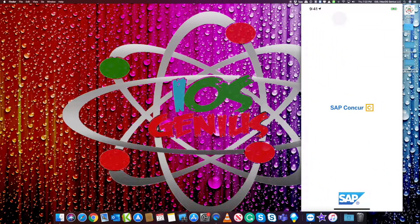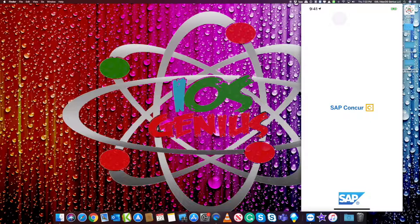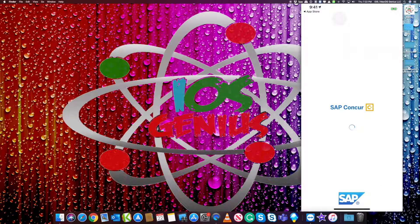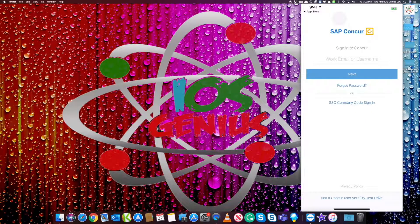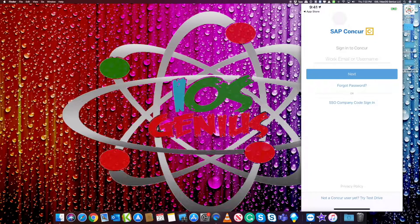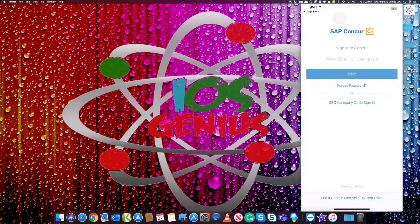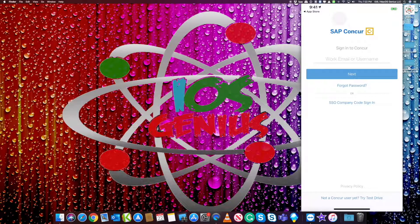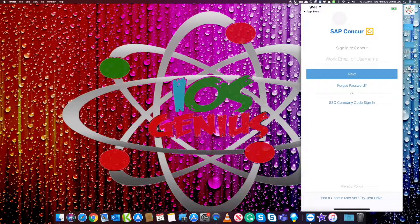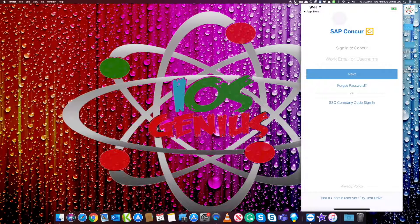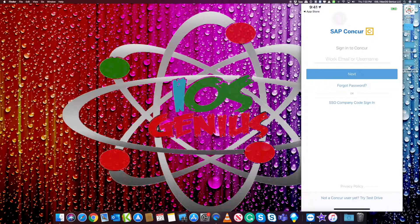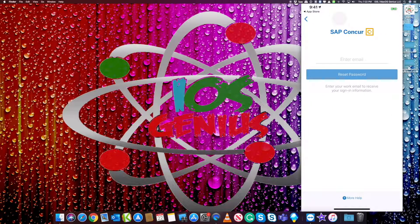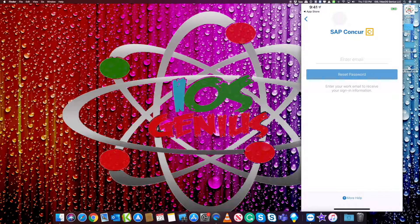The app is going to open up and then it's going to take me to my work email and username. Now some people may have to type in their work email and username and hit next and then it'll validate them automatically. Sometimes not. Some people use a code, which is there at the bottom center or middle center. It says SSO company code. We're going to be using that today. If you don't know if you have a company code, you can just go ahead and select forgot password, type in your company email, hit reset password.